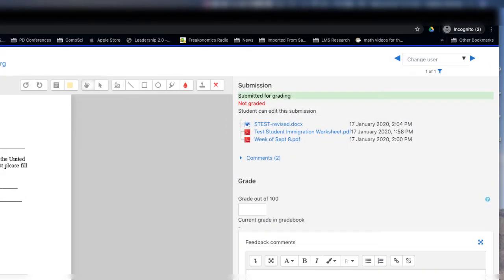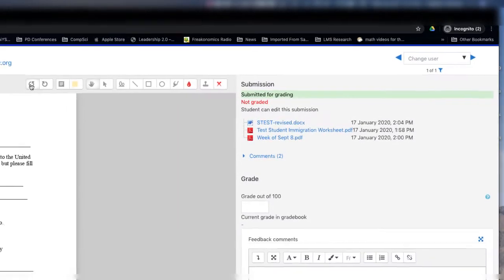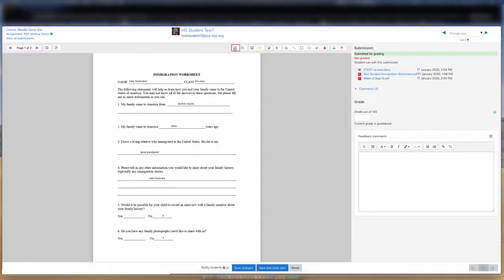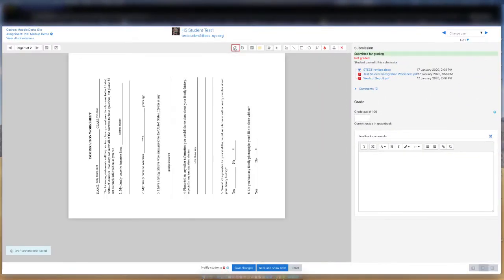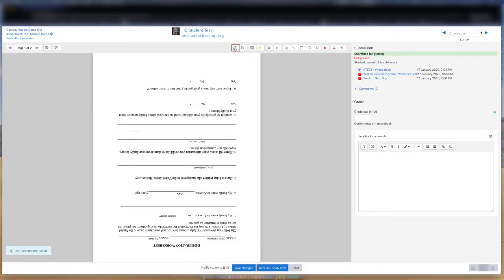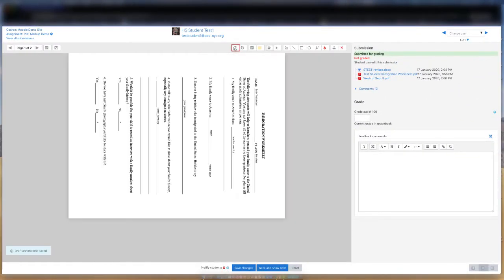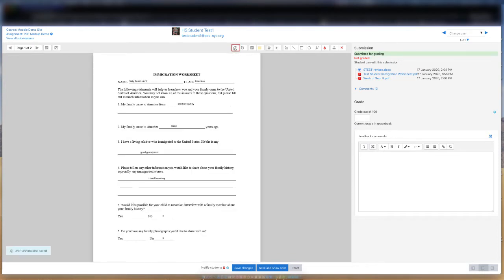This toolbar offers the annotation tools available to you, and we will explore them later in this tutorial. These two tools are rotation tools and enable you to change the orientation of the document in the event a student's submission is oriented in an unexpected direction.